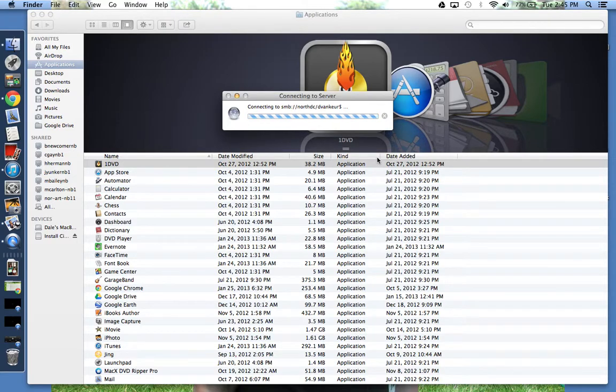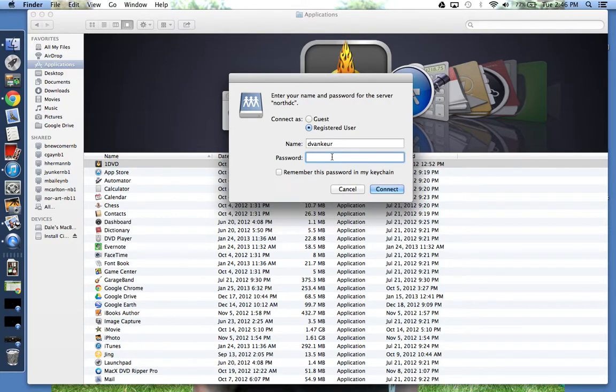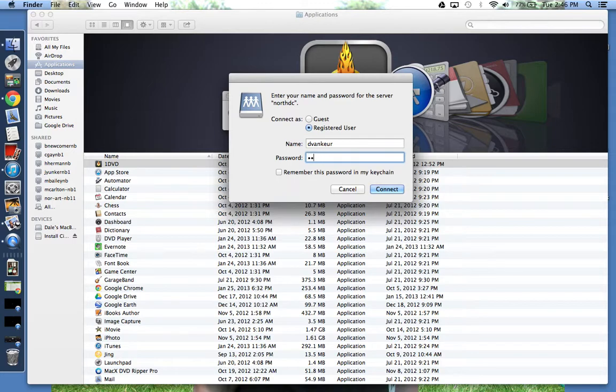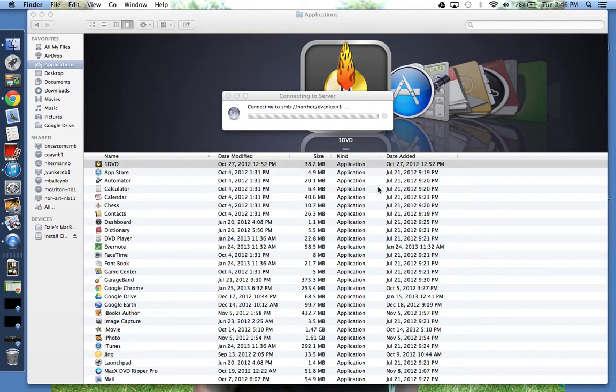It'll think a little bit here and try to connect to the server. Once it stops, you're going to be a registered user. Now you can sign in just as you would be signing in to the computer in a computer lab or on a district computer. If I can get my password right. I click Connect. And again, it'll think a little bit. Hopefully, I got my password right.